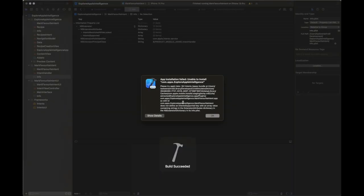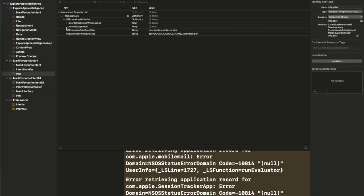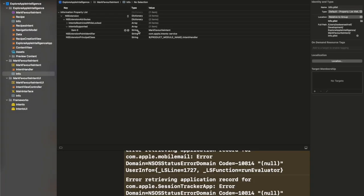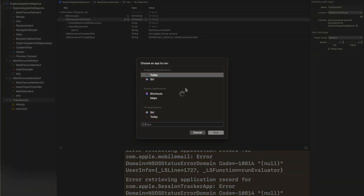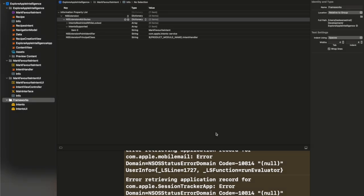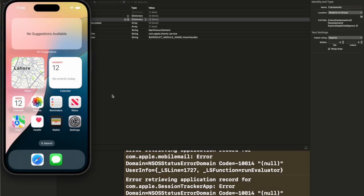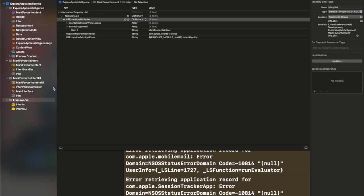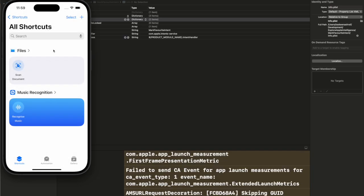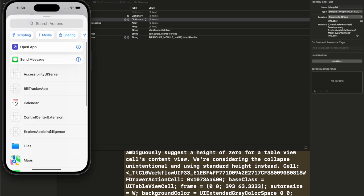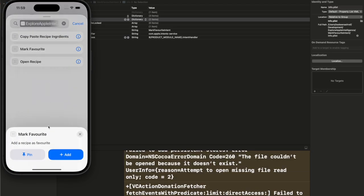Now I'll be running the code with the relevant intent, and there's a small error. The problem is in the intents supported inside info.plist of Mark Favorites Intent — the intent name is not listed there. I've added it manually. If it's not present, add it manually; otherwise it gets added automatically. There was a project settings issue causing this. Once added, the error is gone and the code is running.